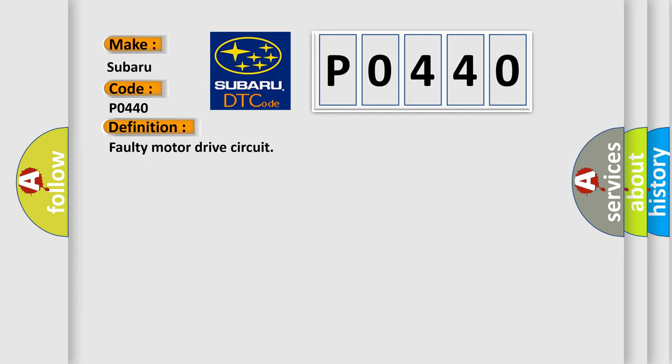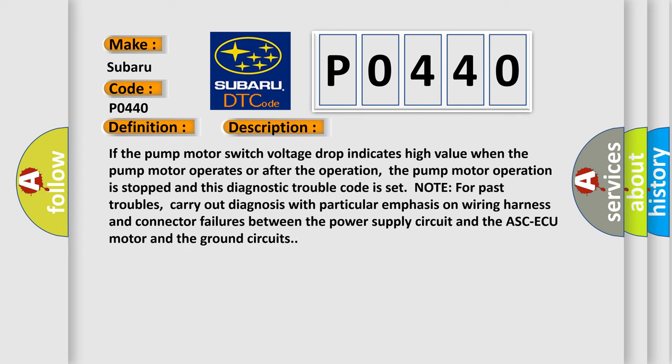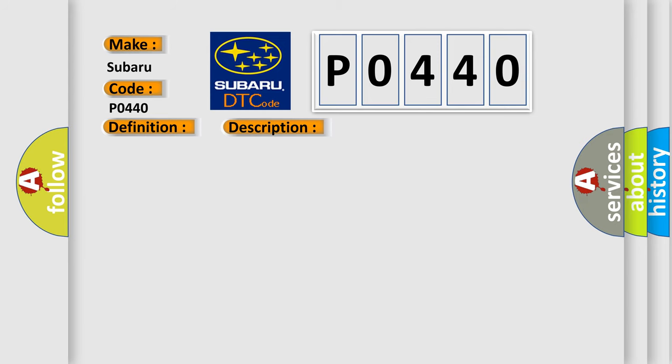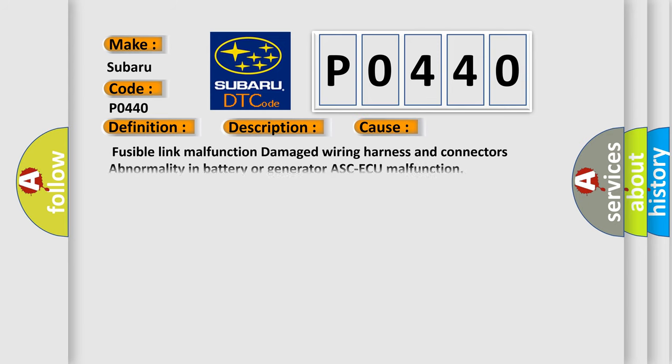And now this is a short description of this DTC code. If the pump motor switch voltage drop indicates high value when the pump motor operates or after the operation, the pump motor operation is stopped and this diagnostic trouble code is set. Note: for past troubles, carry out diagnosis with particular emphasis on wiring harness and connector failures between the power supply circuit and the ASC-ECU motor and the ground circuits. This diagnostic error occurs most often in these cases: fusible link malfunction, damaged wiring harness and connectors, abnormality in battery or generator, ASC-ECU malfunction.